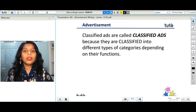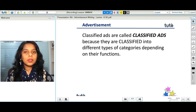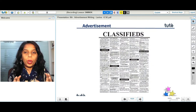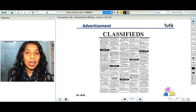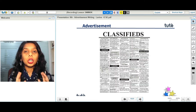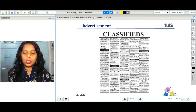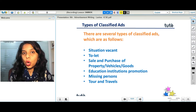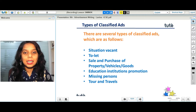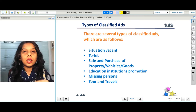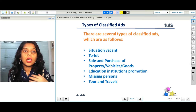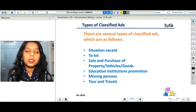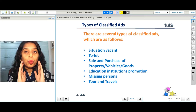Classified ads are called classified because they are classified into different categories depending on their functions. There is an entire section of classified ads in our newspapers. There are several types of classified ads: situation vacant, which is for a job vacancy; to let, for renting; sale and purchase of property, vehicles, and goods; promotions for educational institutions; ads for missing persons or things or animals; and tours and travel promotions. All these kinds of ads are part of classified ads found in our newspapers.